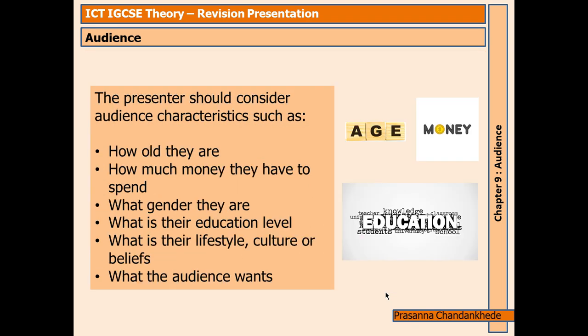Moving on, the presenter should consider audience characteristics such as how old they are. Presentations for young children would need to be in simple language, with fewer words, more images and videos. The facts being presented should not go beyond their understanding, or they may become frustrated and not pay attention.